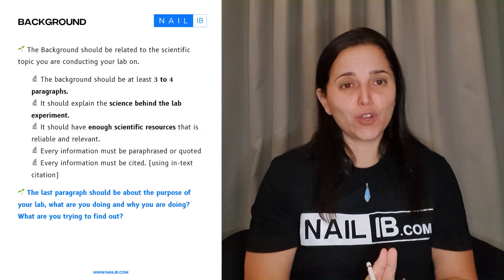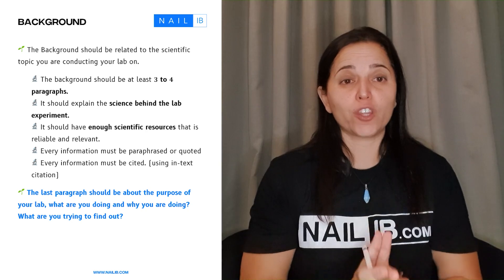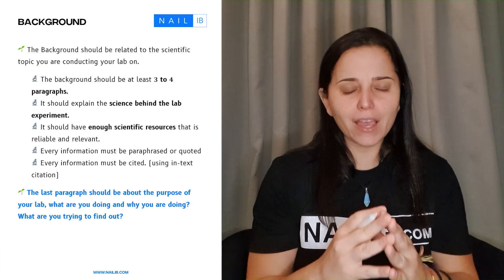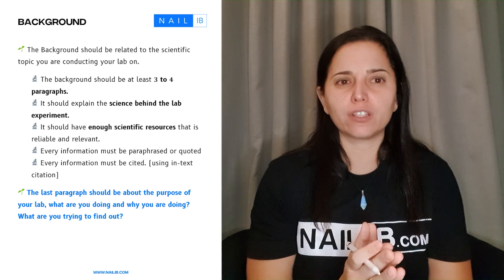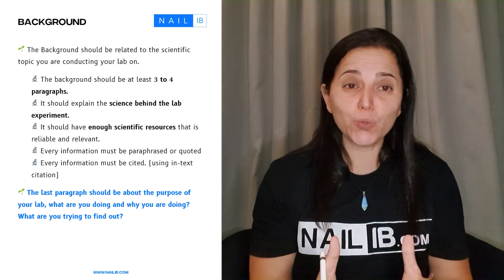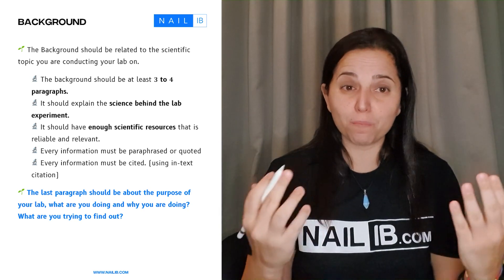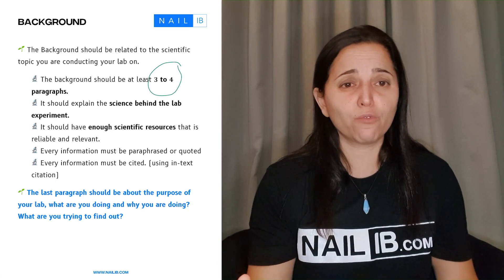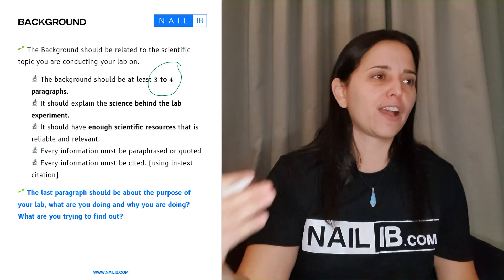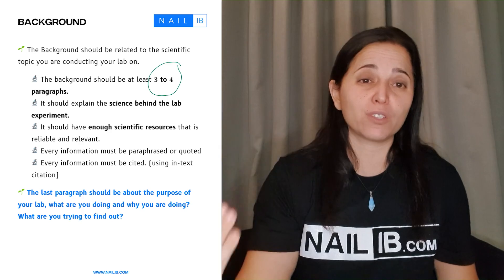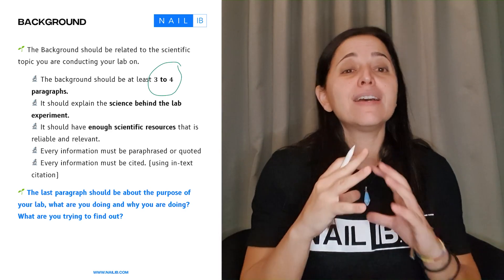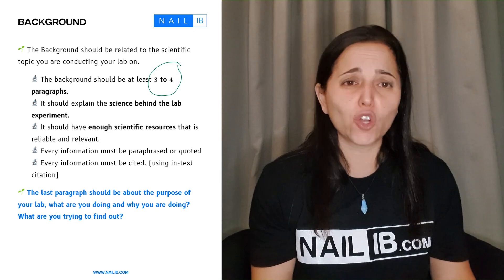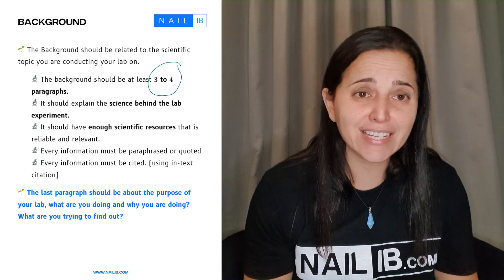Hi! In this video, we're going to focus on the background of your scientific investigation. The background shouldn't be too long — 3-4 pages? Don't do that. Usually, when it comes to a background, we're talking about 3-4 paragraphs. More than 4, that means you're talking about irrelevant content and most likely you might get points taken down. Too much content just means you're talking about information that is not necessarily needed.